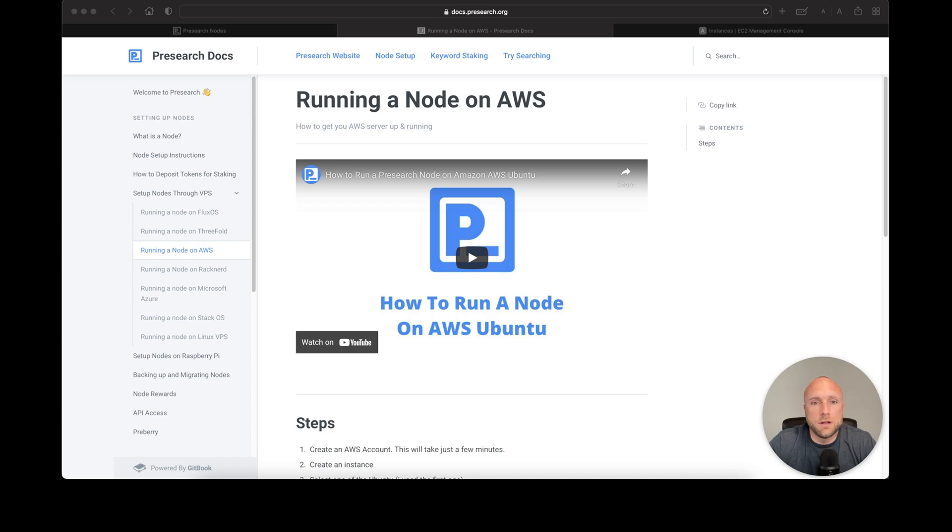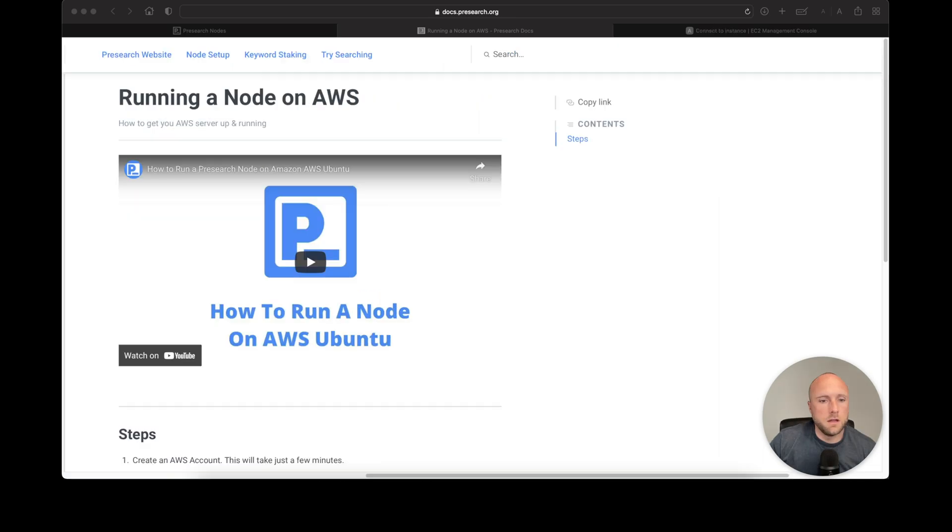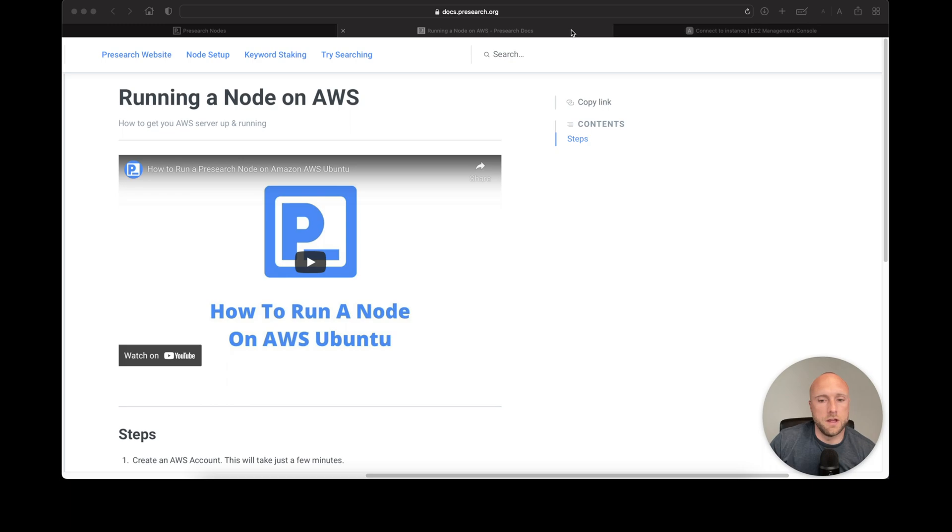Hello, today we're going to do a quick tutorial on how to run a pre-search node using Amazon Web Services. As always, I'll leave links to this website and the websites for pre-search and Amazon Web Services in the description below. Thank you.